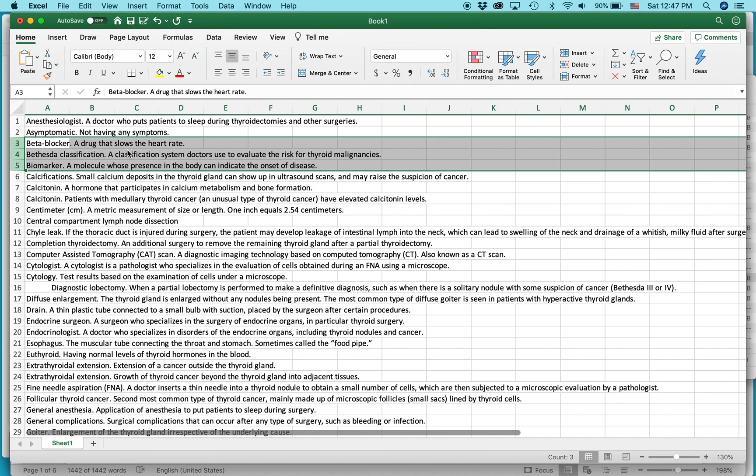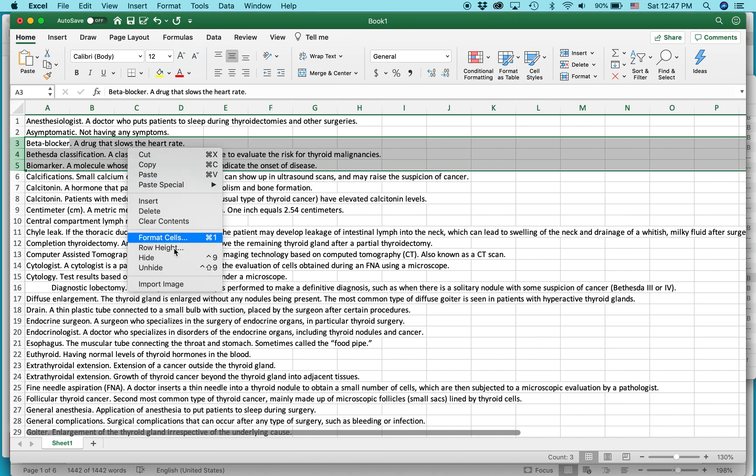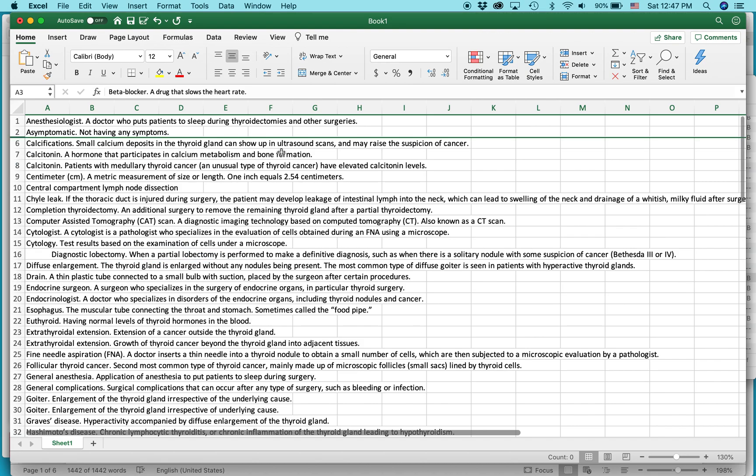You can right-click over it, hide cells. You can also use certain formulas and other things within Excel to do things to the data, whatever that might be.